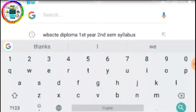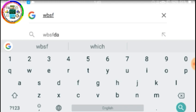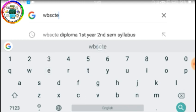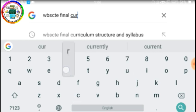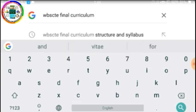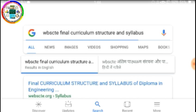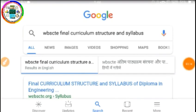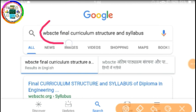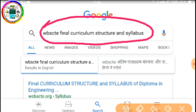I will write 'WBSCTE Final Curriculum Structure and Syllabus' in Google search. Let's search for it.